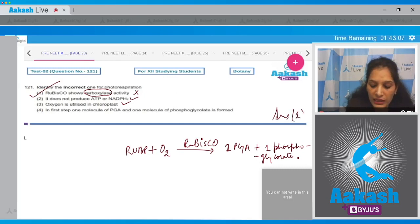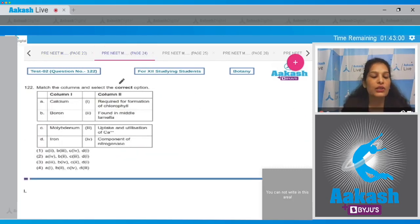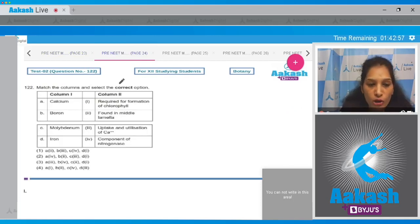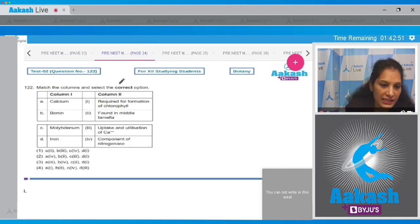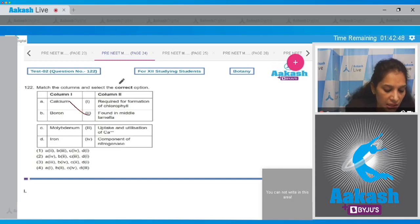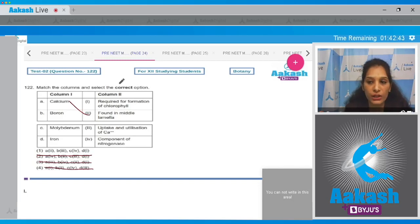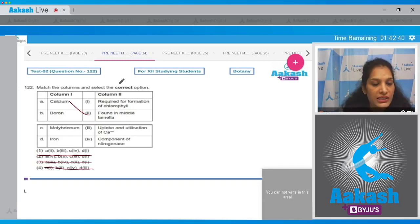Question number 122: match the columns and select the correct option. Calcium is found in the middle lamella of plant cells, so A matches with second. Now all other options are ruled out as A matches with second in only one option. Boron is required for the uptake and utilization of calcium, so B matches with third.